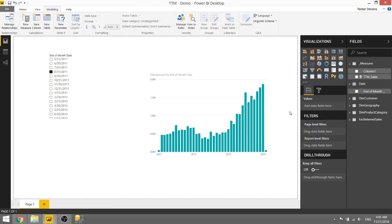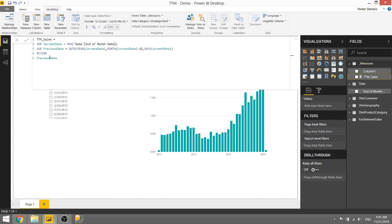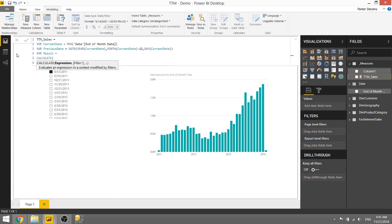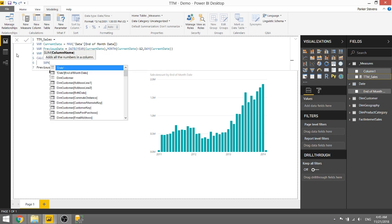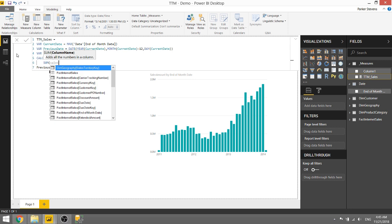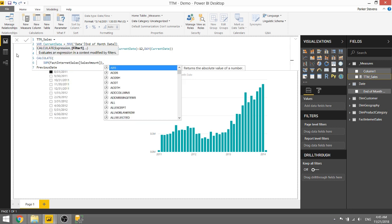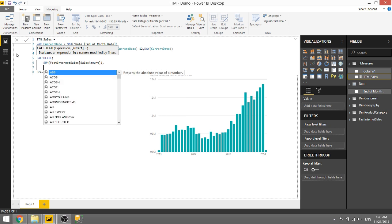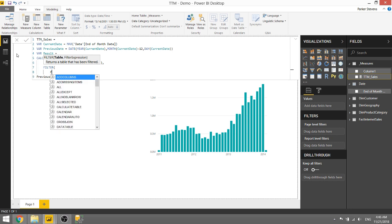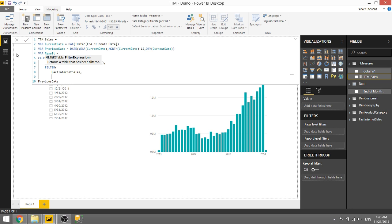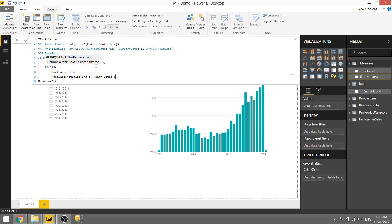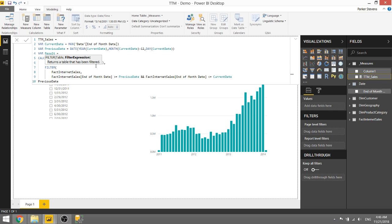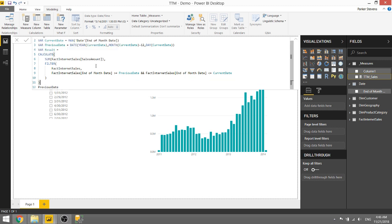So let's go ahead back to our measure definition and just a couple more things here. We're actually going to create a new variable which we'll call result and we'll set that equal to a calculate statement. So we're going to calculate the sum of the sales amount, so sales amount is what we're going after here, that is our main value. And we need to filter the fact internet sales table, but we need to specifically filter this fact internet sales table to only show us values between our previous date and current date. So we do that by saying end of month date is greater than or equal to previous date and end of month date is less than or equal to current date. Close off filter, close off calculate.